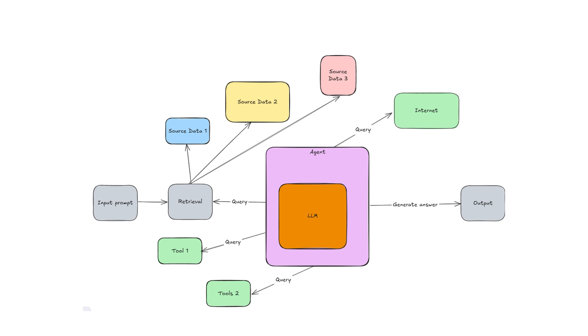So enough about the concept. I think now it's a good time to dive into LangFlow and see how we can create our first agentic RAG.